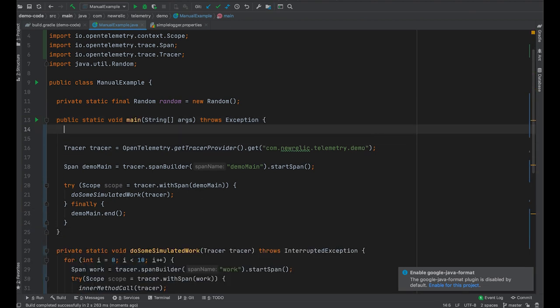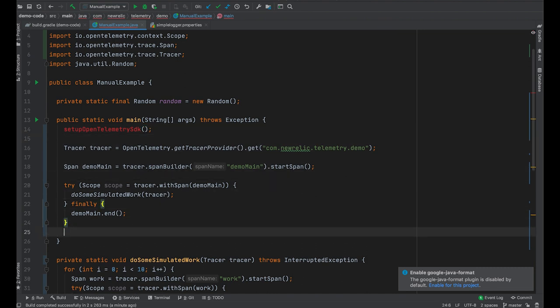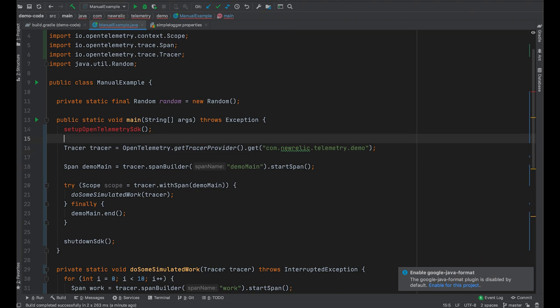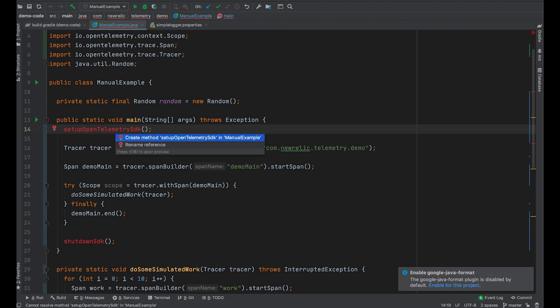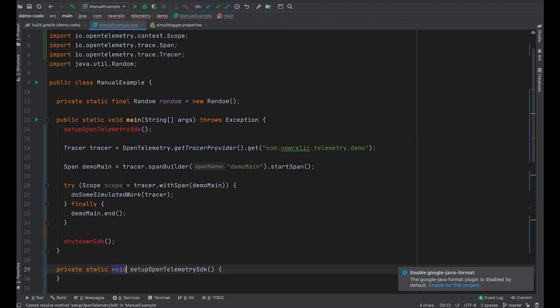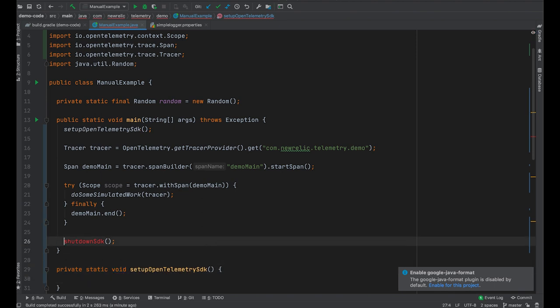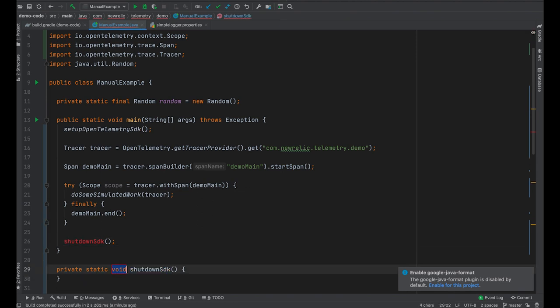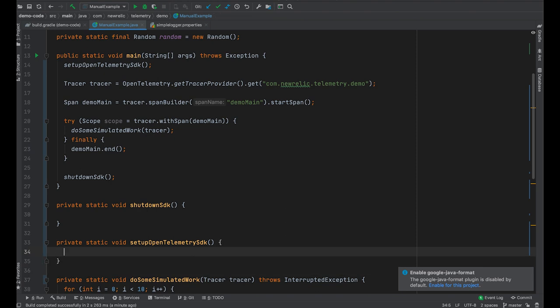So let's create a couple of methods here: set up OpenTelemetry SDK, and then we're going to shut down the SDK at the end. We're going to need these two methods. We always want to make sure to shut down the SDK so that all of the work that's in progress can be sent to the telemetry backend — New Relic in this case. So let's create these methods.